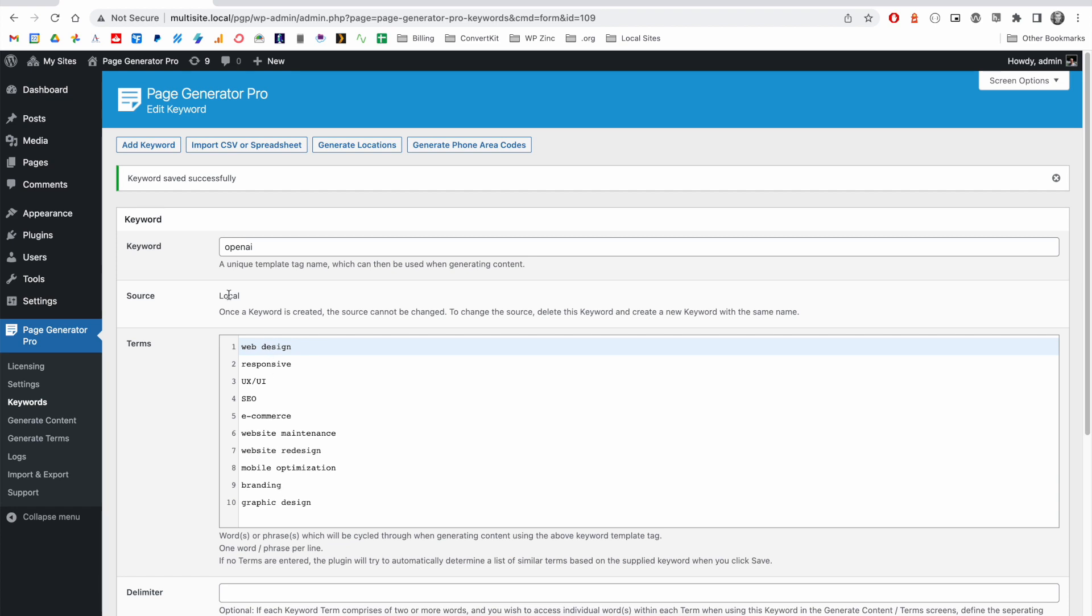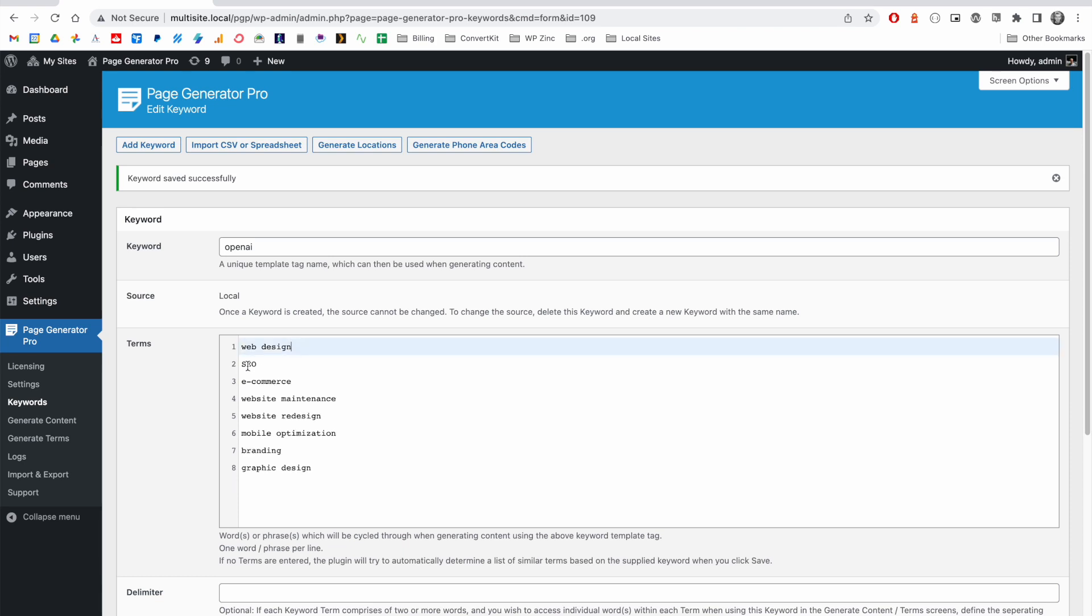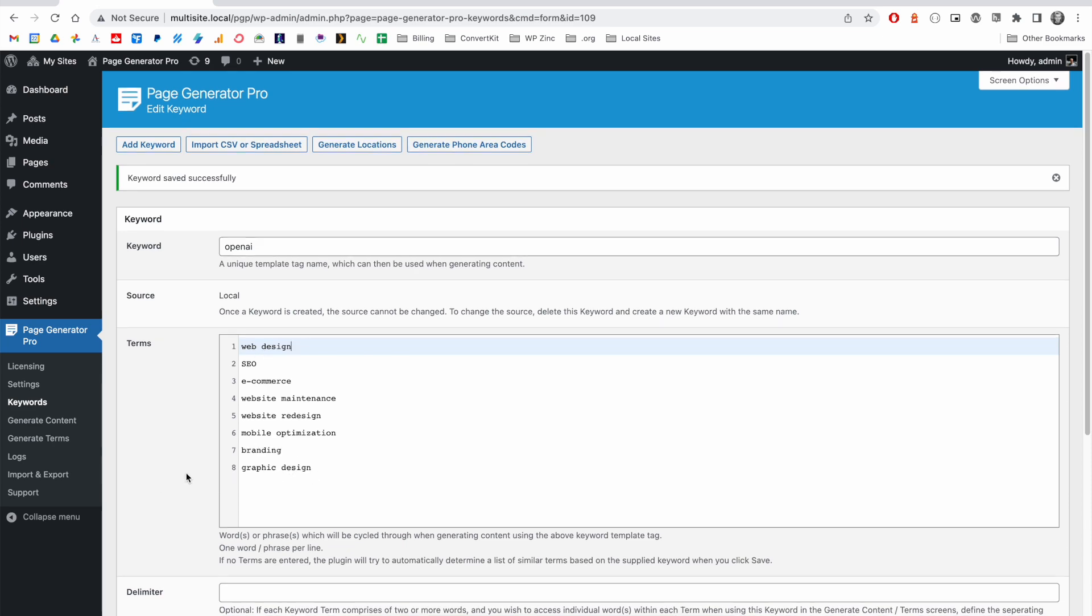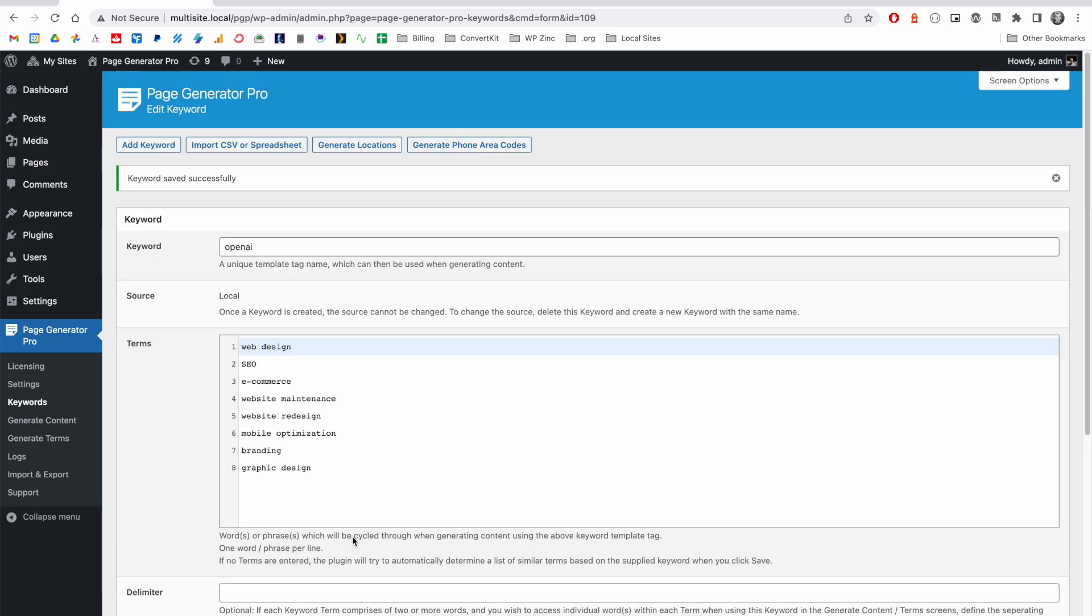With OpenAI, we save the keyword as a local source. So you're able to go into this list and make any edits that you need to make. For example, I might not offer UX, UI services. I feel that the word responsive is quite vague. But I do offer SEO, e-commerce, website maintenance, etc. So I'm quite happy with those eight terms. I can click on save.